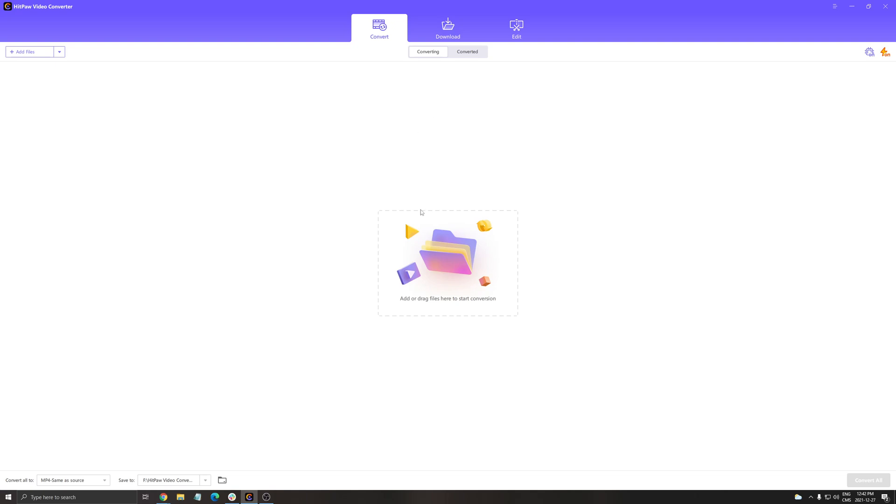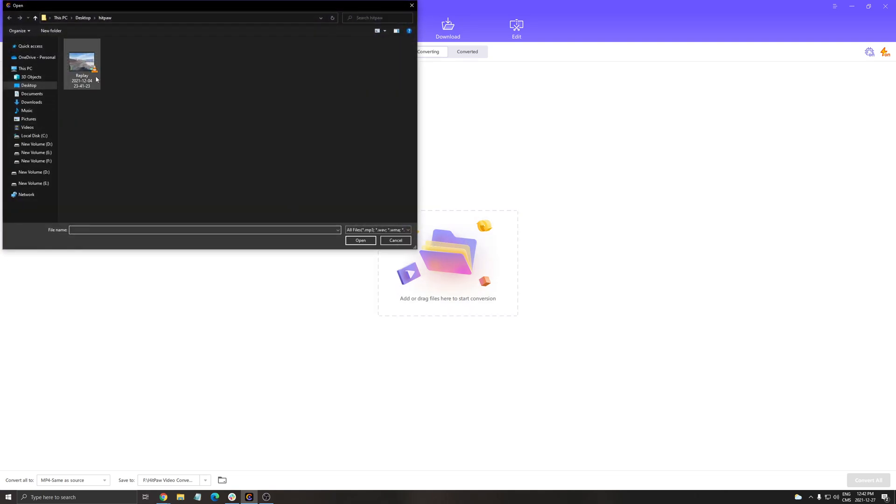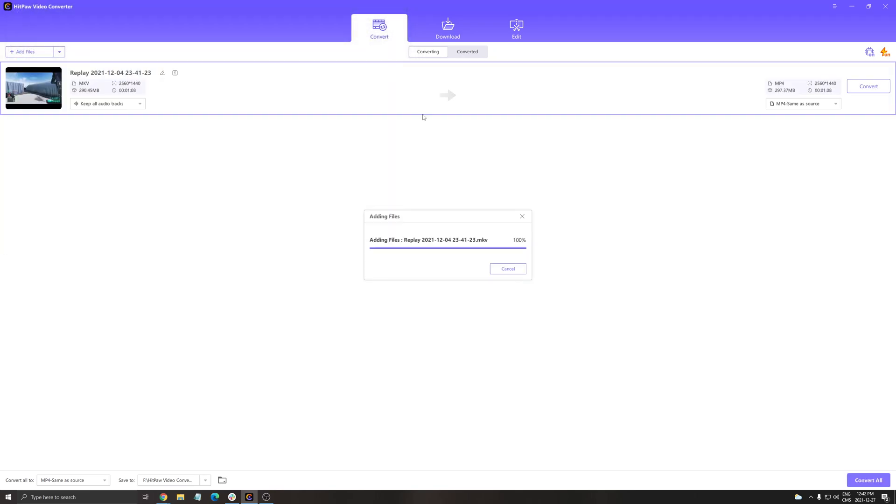For example, I want to convert a video. I'm going to take a replay that I recorded from one of my streams. I saved it in MKV. When you double-click on it, you see first of all the size of your video, the format, the resolution, the time, and pretty much all the information that you need.